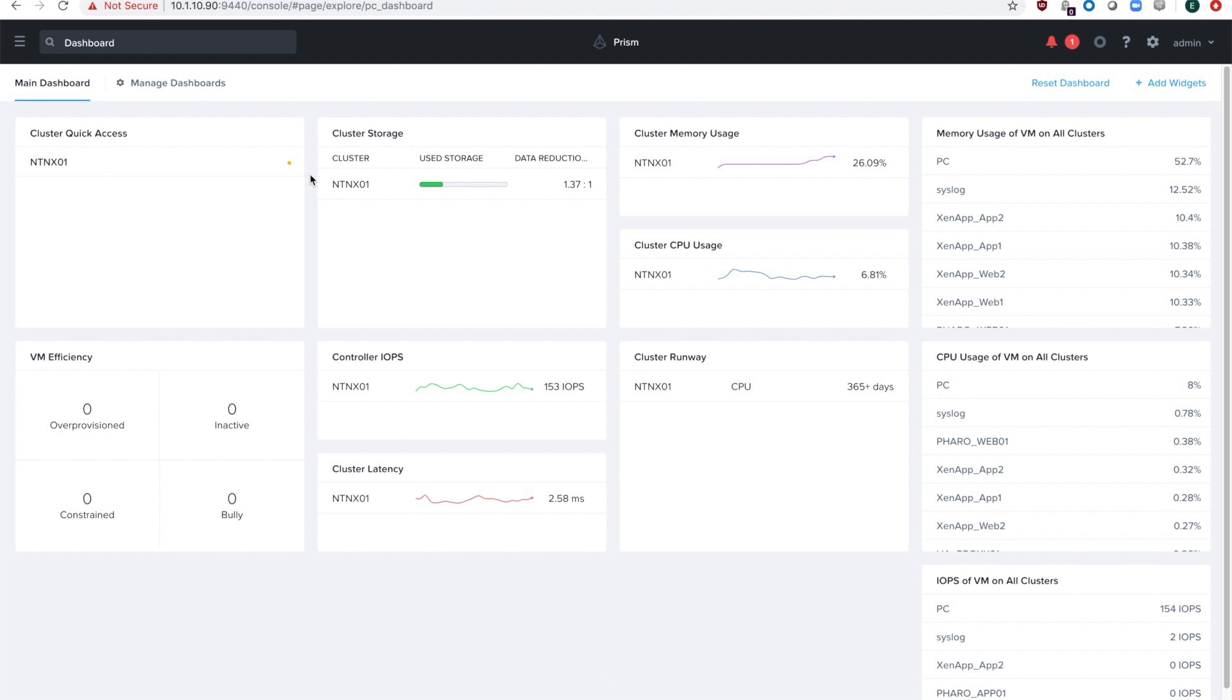I'm going to show you how to enable syslogging and then what some of the logs look like.